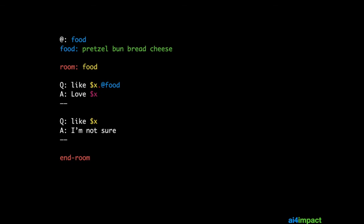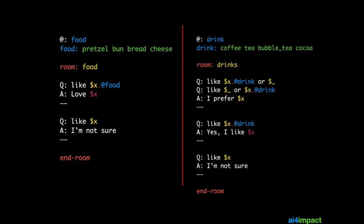Let's take another example. Let's say I have a micro topic for food and similarly a micro topic for drinks. These topics are both very similar and really just for illustrative purposes. I have two different rooms: one called 'food' and the other called 'drinks', and I would want to put each one into their own file.